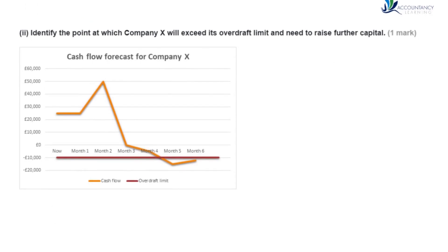We're then given the same chart, but this time asked to identify the point at which Company X will exceed its overdraft limit and therefore need to raise further capital. When you go into your overdraft, it won't be an uncapped overdraft — you have a limit, shown by the red line. Their overdraft limit is £10,000. So if you exceed that, you'll need more than that £10,000 overdraft. The point at which the two lines intersect is where the overdraft limit will be exceeded and the company will need to raise further capital.